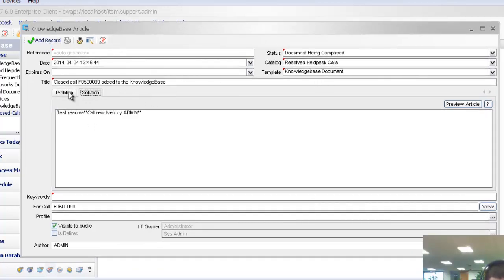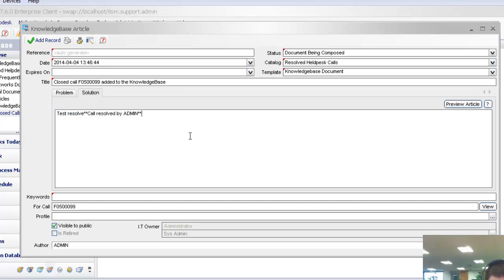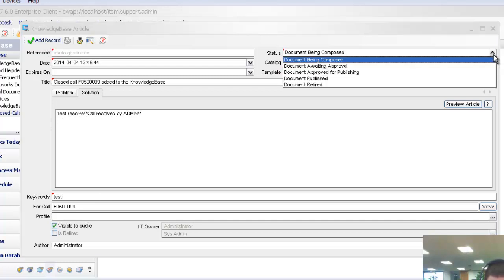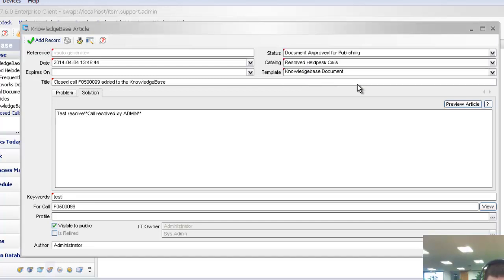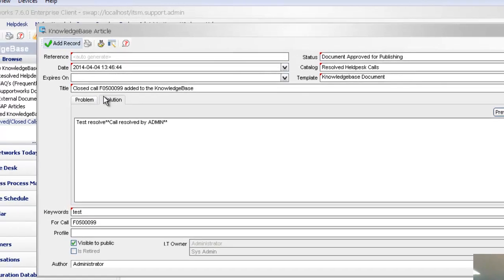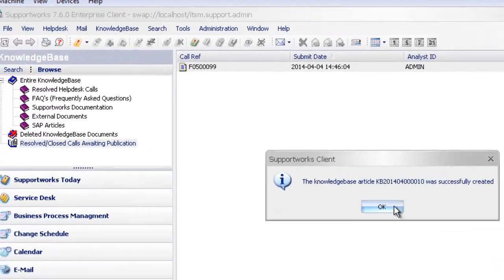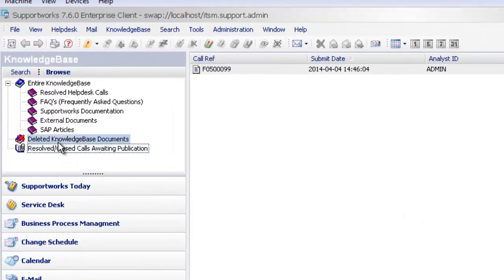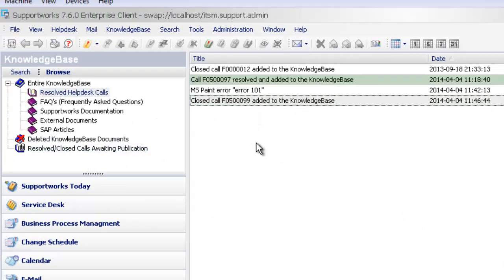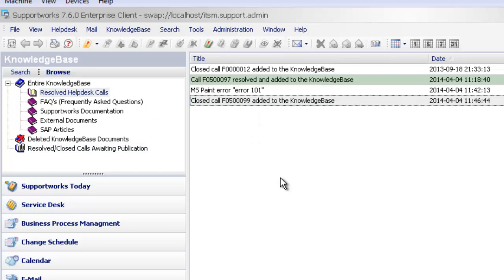Here again, you can make any adjustments you want to the problem or solution, or maybe you want to add in more keywords. It's being composed here, and maybe you want to say now it's approved for publishing. Because it's approved for publishing, it's going to put it into the resolved helpdesk calls. I go to add record. There we are. It's been done. It's removed it from that area, and now it's added it to our main knowledge base there.